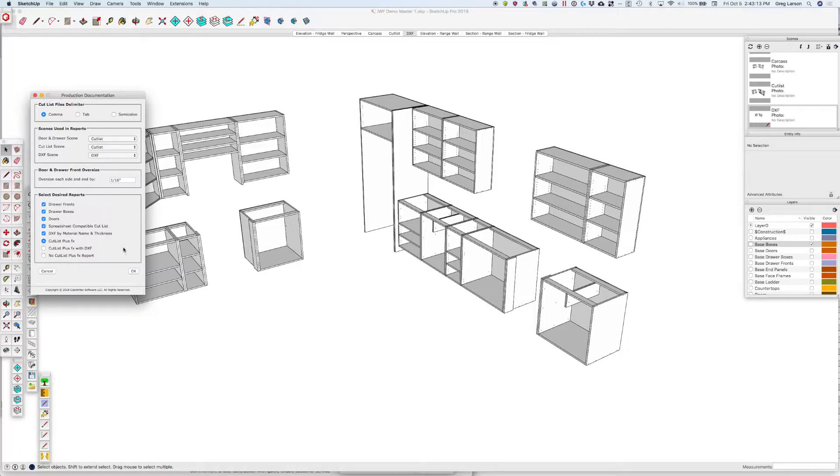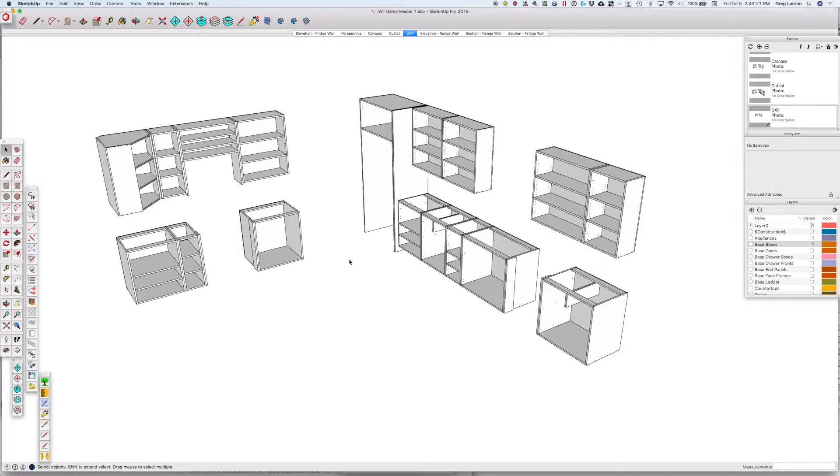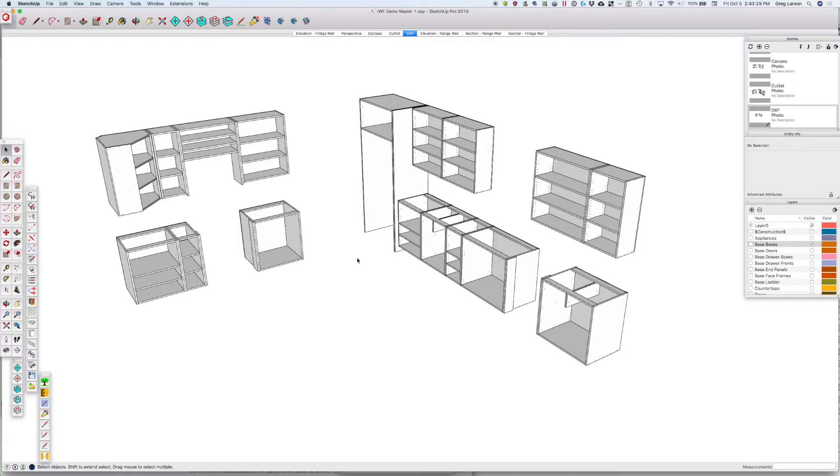So I'm all set. I hit OK. It's going to take a little bit. You're going to get the spinny ball, and it's chewing and chewing because there's a lot of DXFs to create here. You should get a dialog box that tells us that it's finished and where it put our reports.